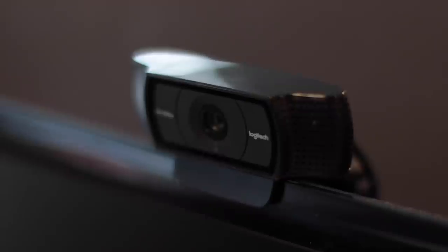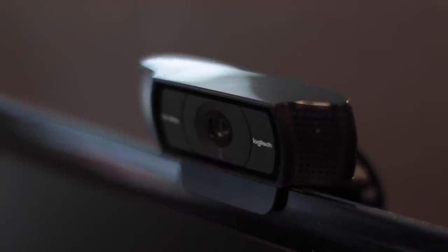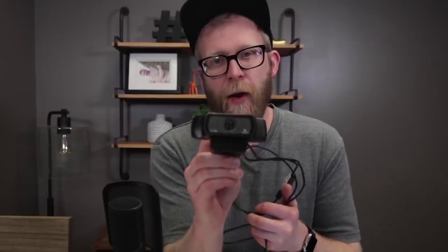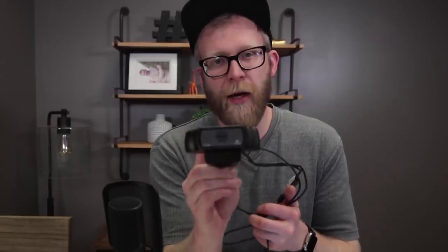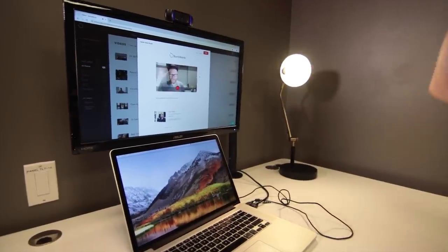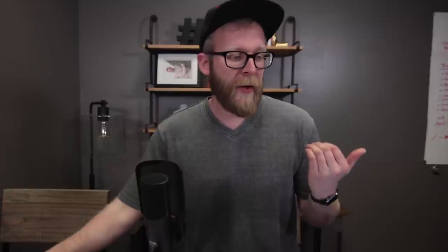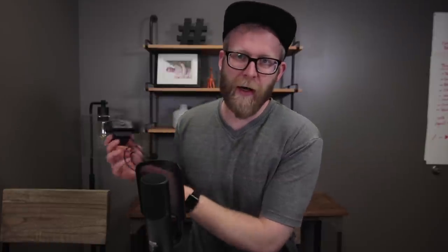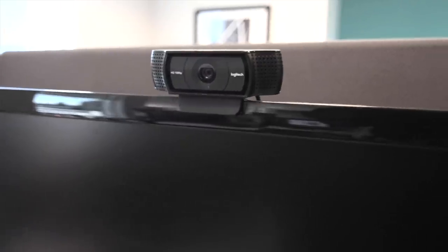You can also use an external webcam. Here at BombBomb we use a lot of the Logitech webcams — they do a great job with nice high definition footage. But to be honest, the built-in cameras are just as good these days. There's not a huge difference, but sometimes you get a little more resolution out of an external webcam.